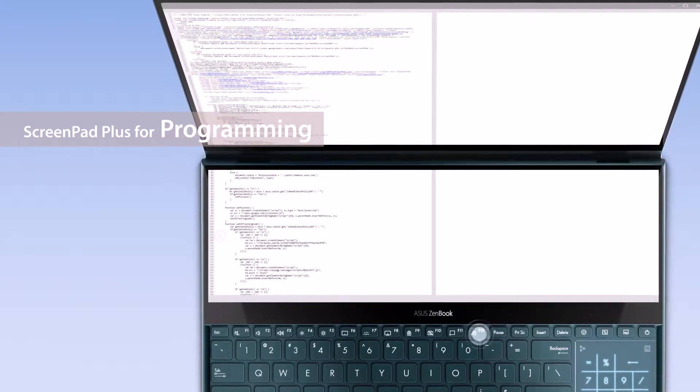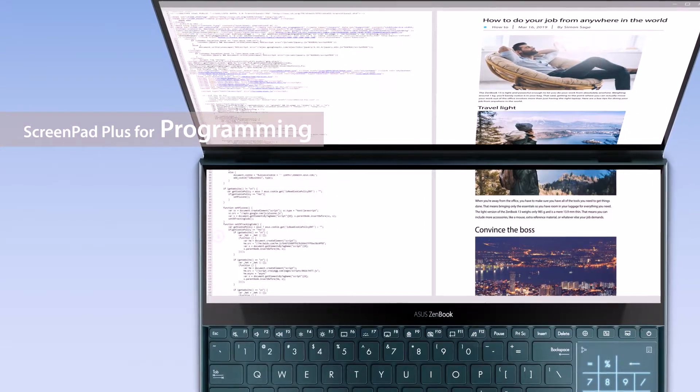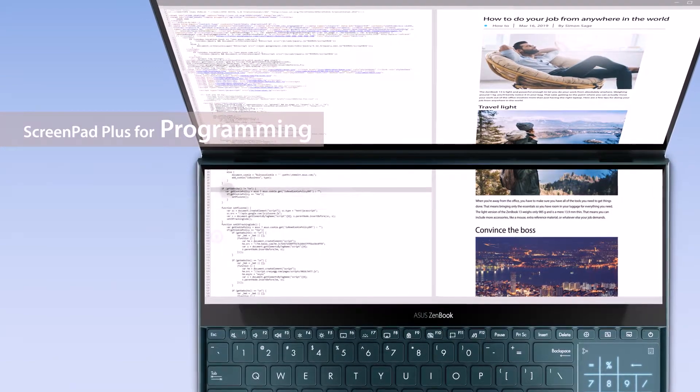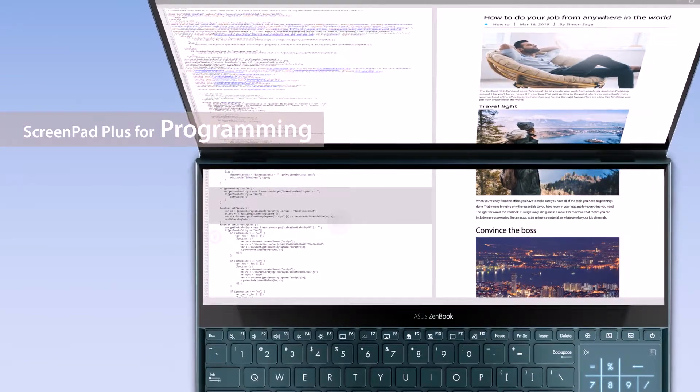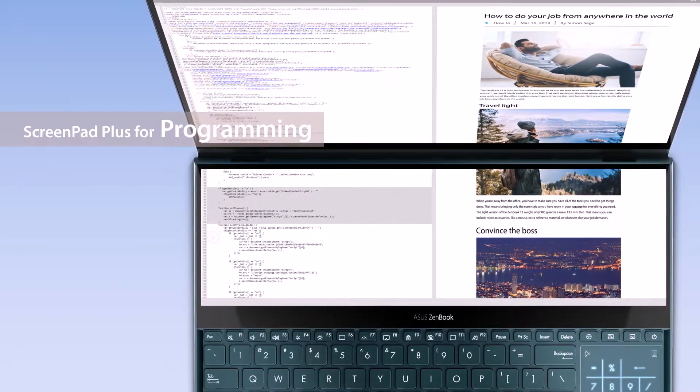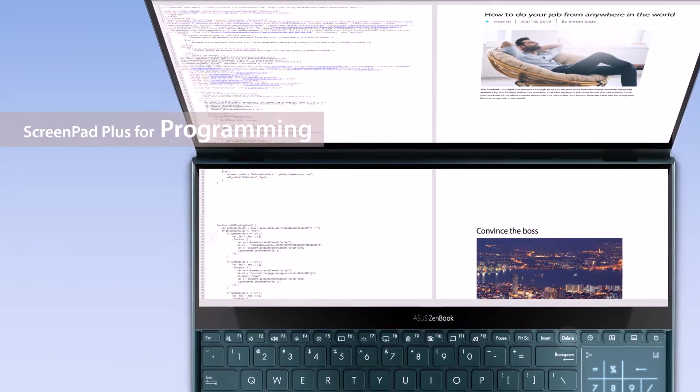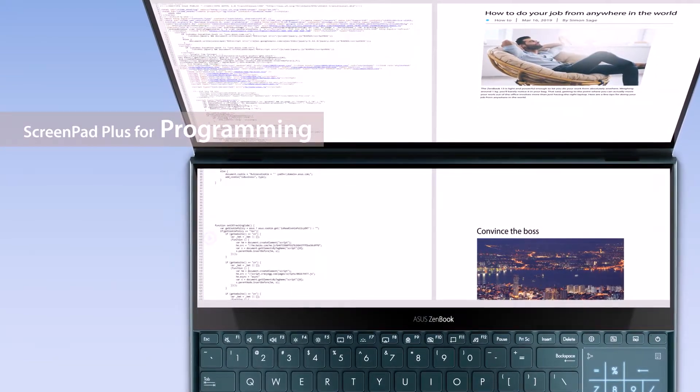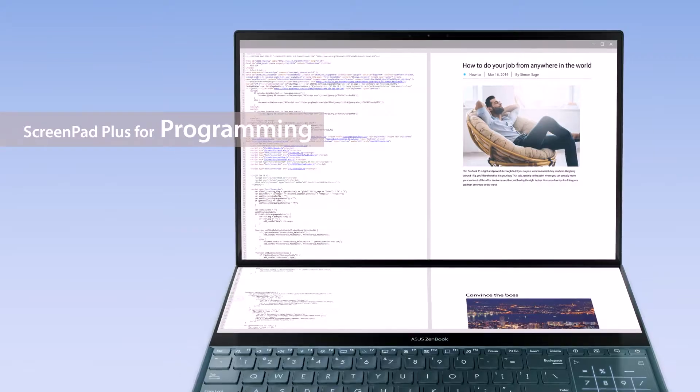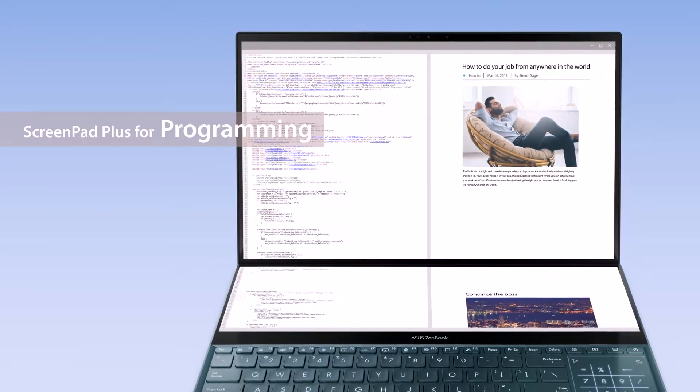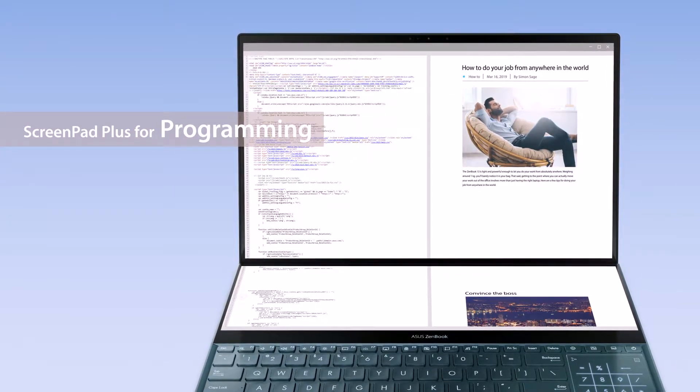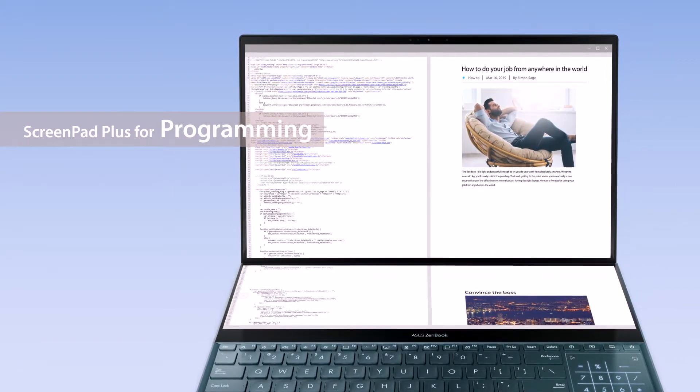You can also use the space for previews. This way you can debug without constantly interrupting your workflow. You can even check code while previewing for more seamless debugging.